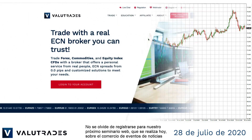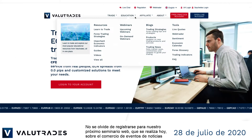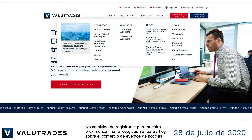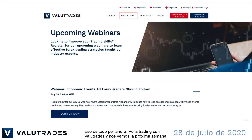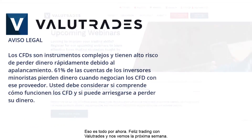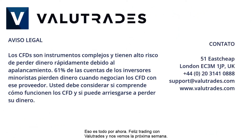Don't forget to register for our next webinar occurring today on trading economic news events — you can find this on the ValueTrades website under Education. That's all for now. Happy trading with ValueTrades and we will see you next week.